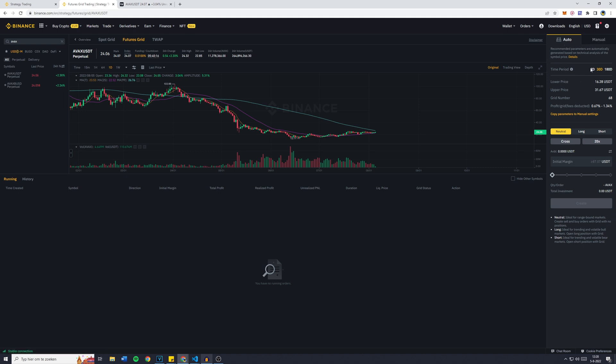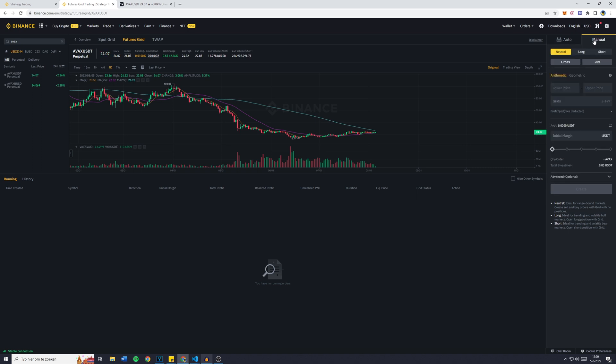I'm going to go over to Manual. You can also use the Auto feature in which Binance will give you the optimized range, so lower price, upper price, and grid numbers based on the past 7 days, 30 days, or 180 days. However, I like to do it manually.